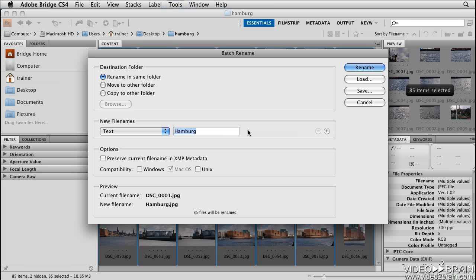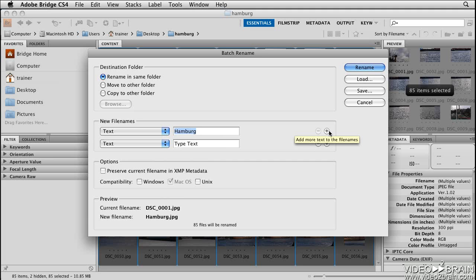It's important to understand that if I were to click Rename right now, all of the images would have the same name Hamburg applied to them, and we don't want that. So what I really need to do is click the plus sign to add another element to the file name.